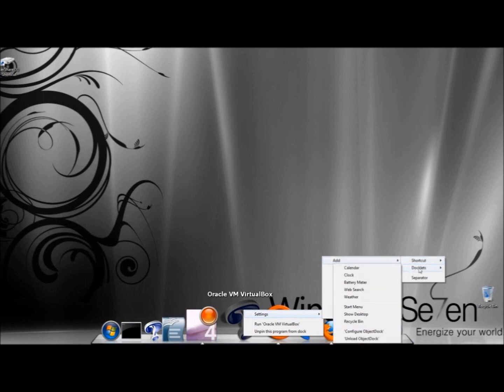Under Docklets, you have plenty of Docklets. You have Calendar, Clock, Battery Memory, Web Search, Weather, Start Menu, Show Desktop, Recycle Bin. And you also have the option to configure or unload the dock.